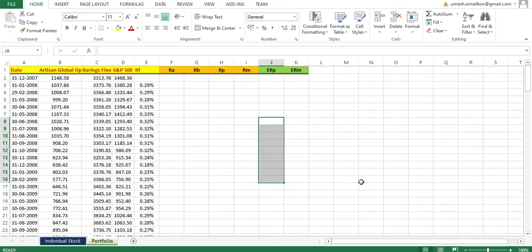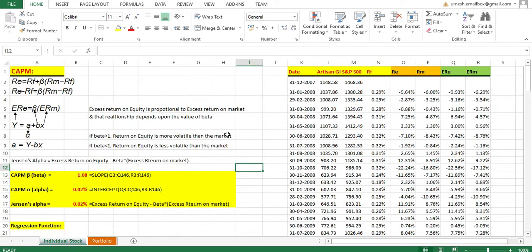Hello and welcome back. Today in this tutorial I'm going to show you how to calculate the alpha and beta for portfolios. I have already explained how to calculate alpha and beta for individual stocks, and I've uploaded that video on YouTube. If you haven't watched it, please go through that first. So without wasting time, let's jump directly into how to calculate alpha and beta for a portfolio.